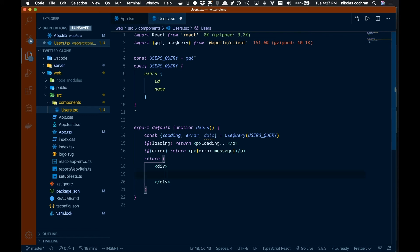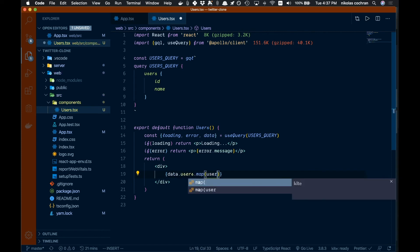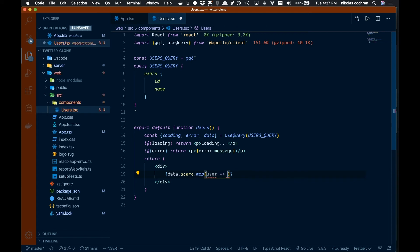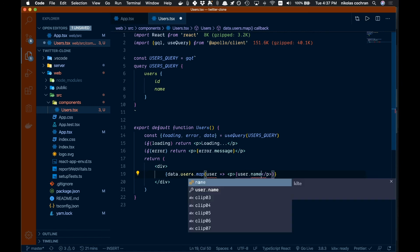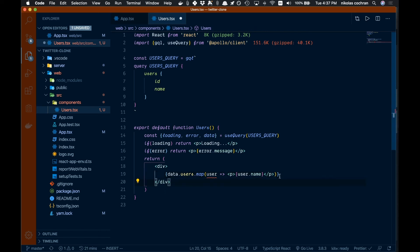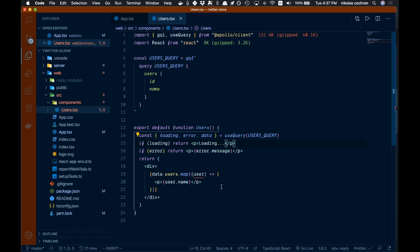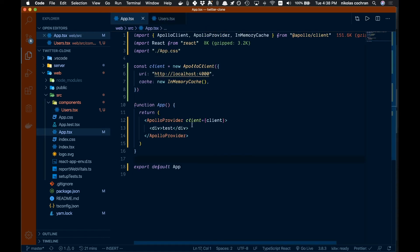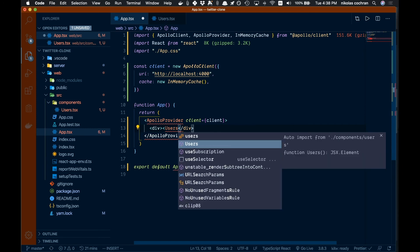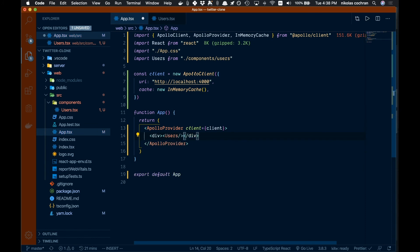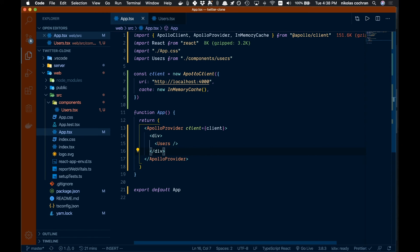Now for the main render: we'll open braces and call `data.users.map(user => <p>{user.name}</p>)` to display each user's name. Save that — it'll reformat nicely. Then come back to App, replace the test div with our `<Users />` component, auto-import it, and save.